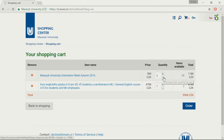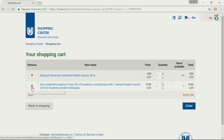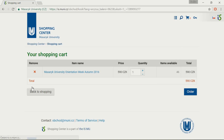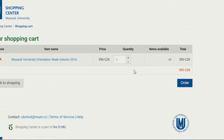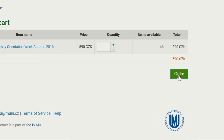Make sure that all the items are in your shopping cart only once. If you have accidentally ordered two items, decrease the quantity by clicking on the minus button. To delete an item from your list, click on the red cross in the column Remove. When you're ready to finalize your purchase, click Order.